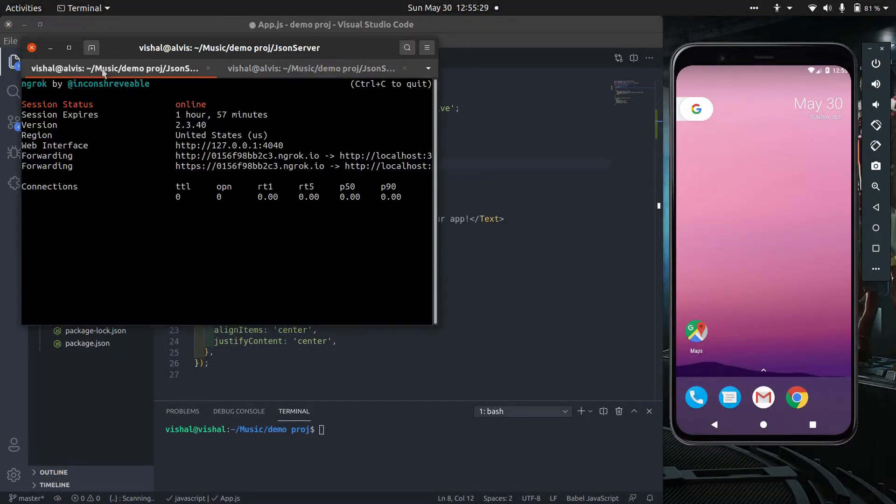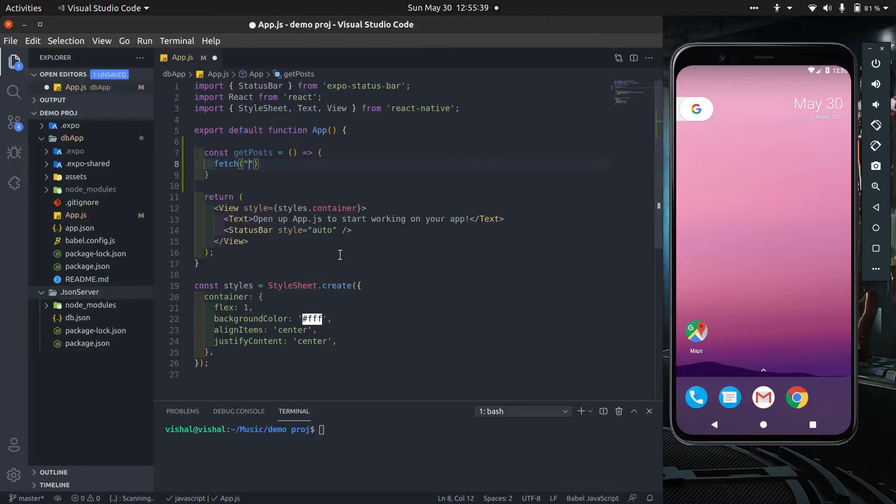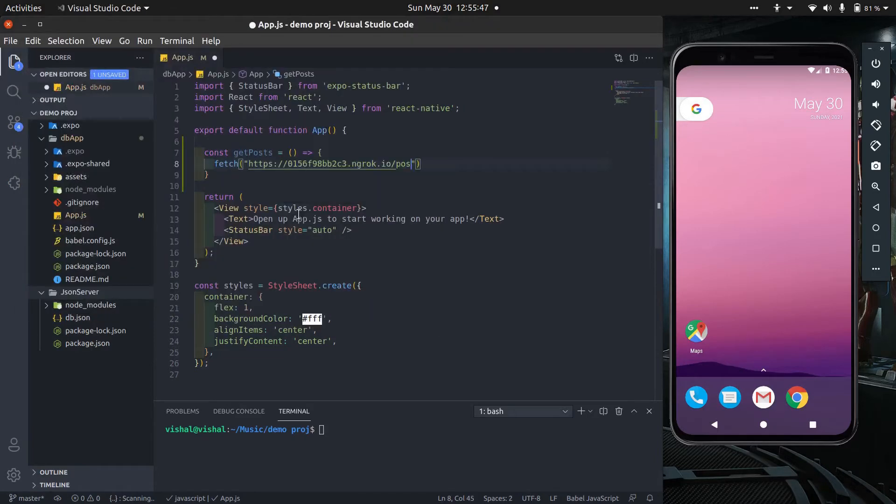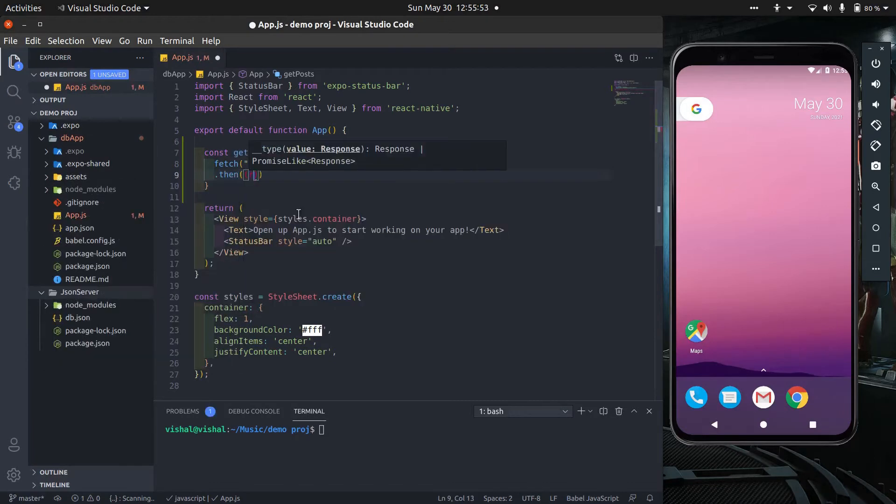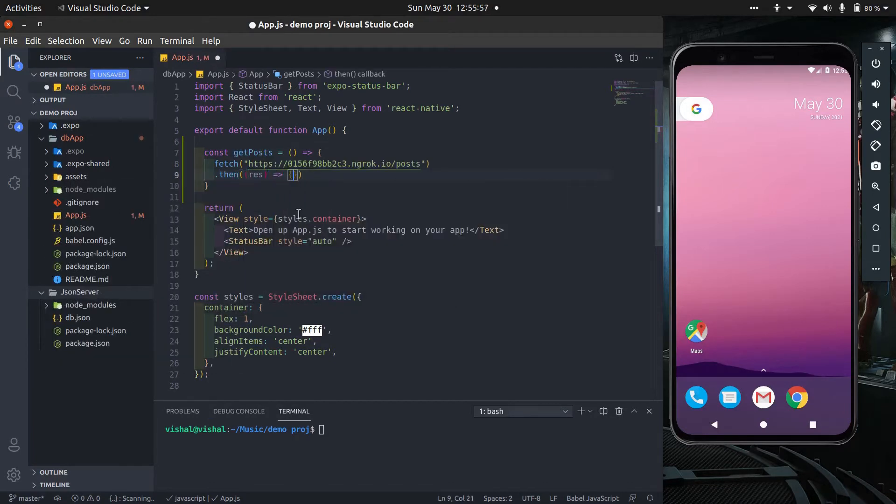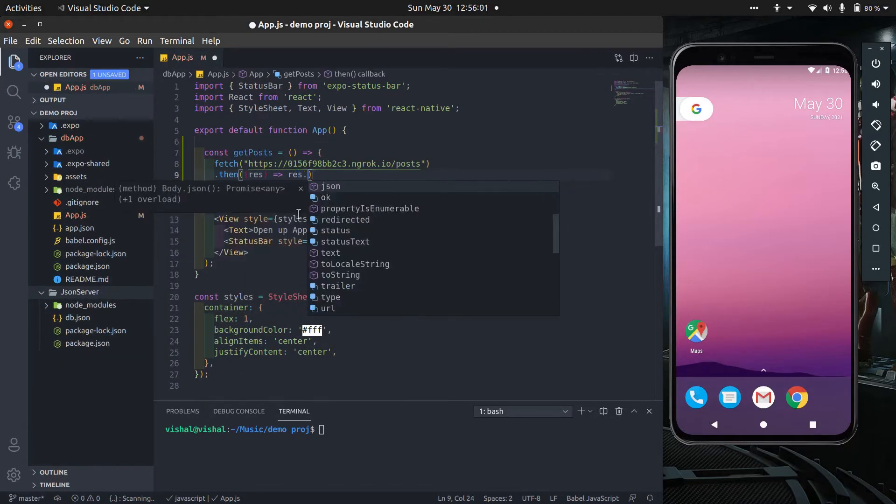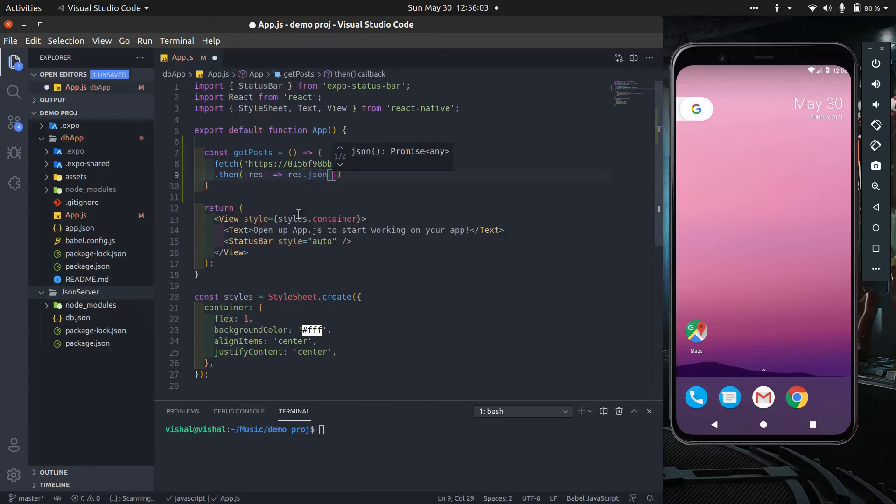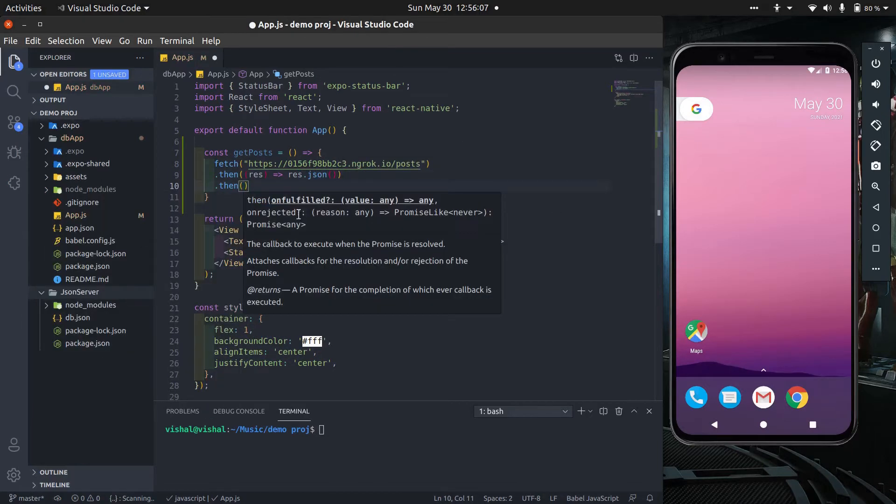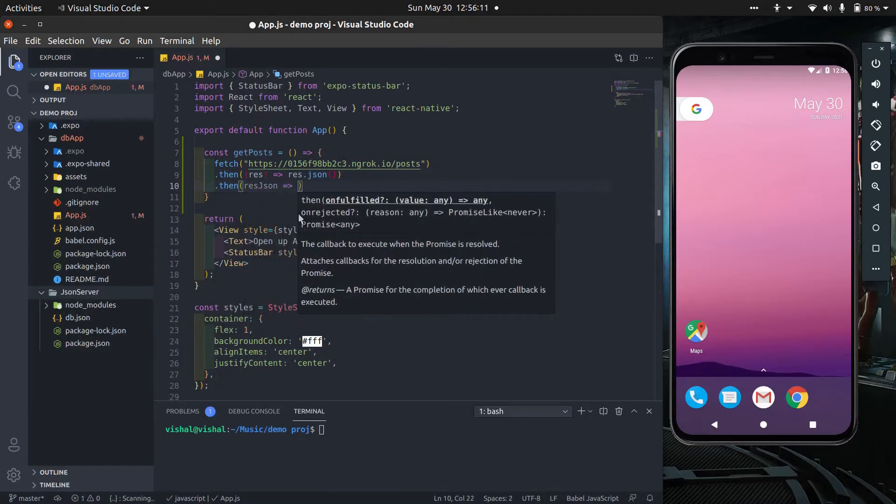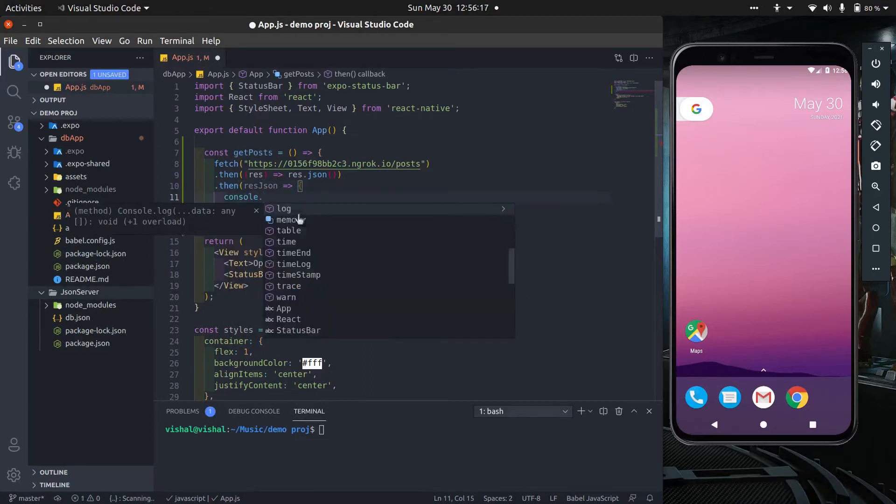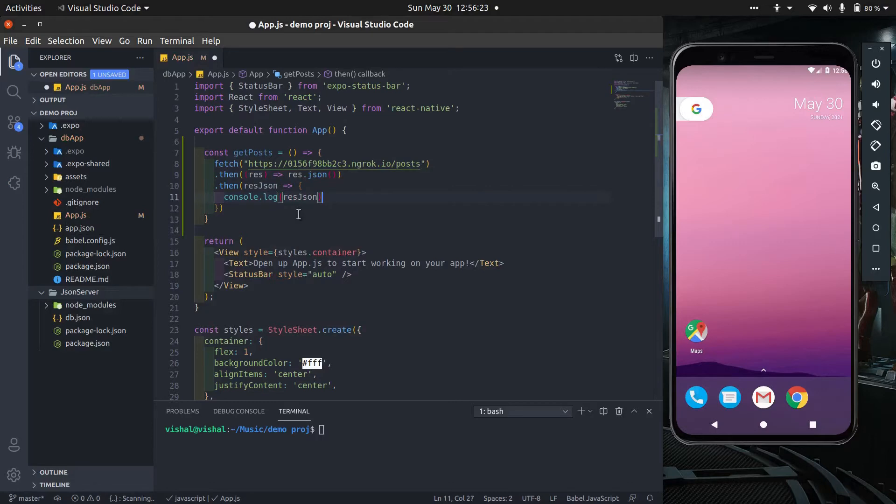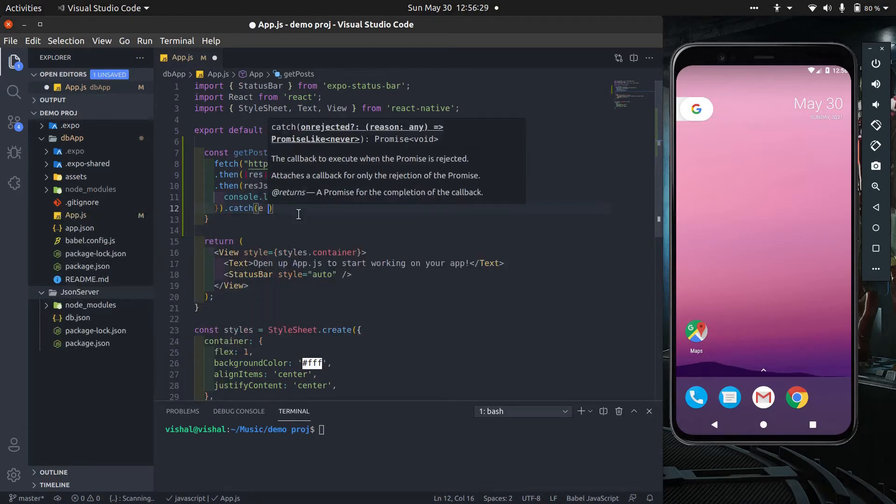Now put URL here. Go to the terminal and copy this forwarding address, then add the resource name which you want to get, which is the route name. In my case, I have post route, so I concatenated it with ngrok URL. Then we have to convert this response to JSON format. Then we print this response at console to check if it works or not, then add catch for any errors so just log it.